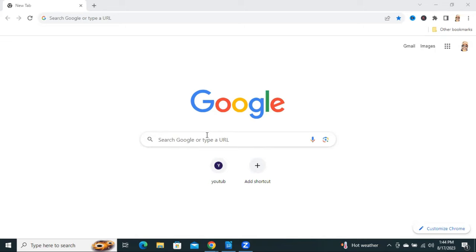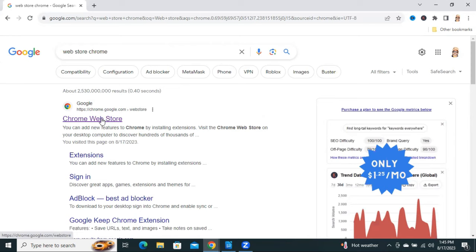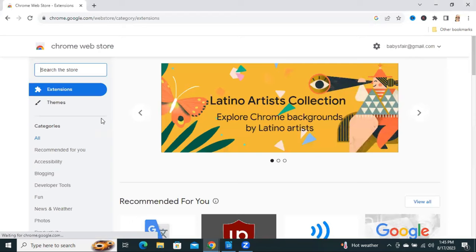Go to your Google Chrome browser, type Web Store Chrome. Now hit enter. You will find the first link is Chrome Web Store. Click on Chrome Web Store.